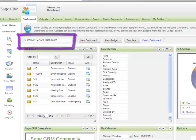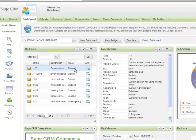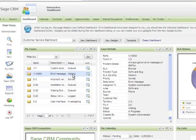The customer service dashboard is an overview of my caseload. As I click on a particular case, the case details are shown in the gadget next door. I can also carry out actions such as changing the status of a case directly from the dashboard.